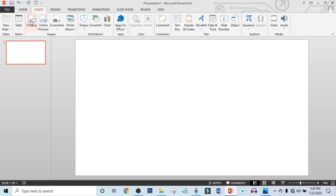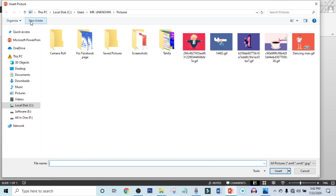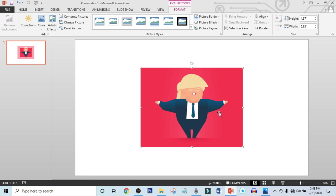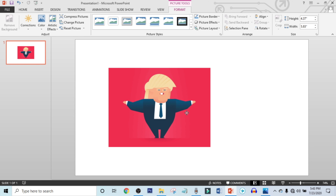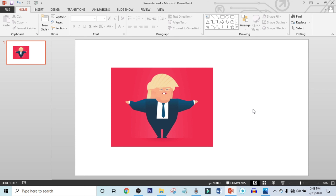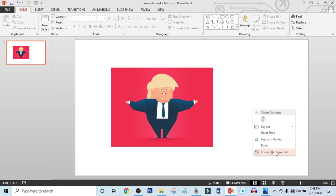Click on Insert, click on Picture, and choose your GIF photo. Now hold Ctrl+Shift key and resize it. Now right-click on this white color.